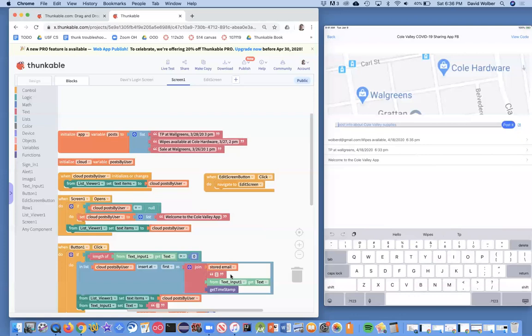There's also a way to get the nickname from Google. So with this Firebase setup that we got with Thunkable, you can only use Gmail accounts for it.